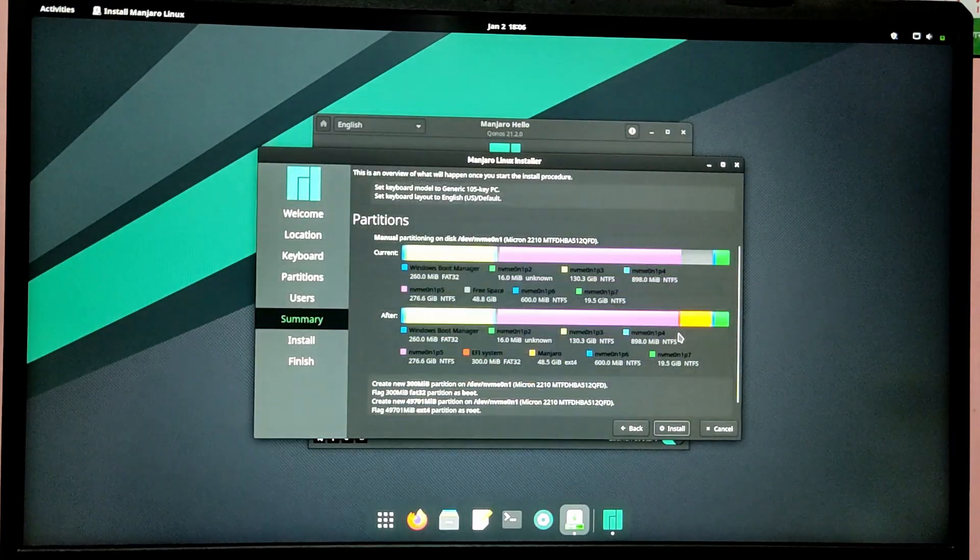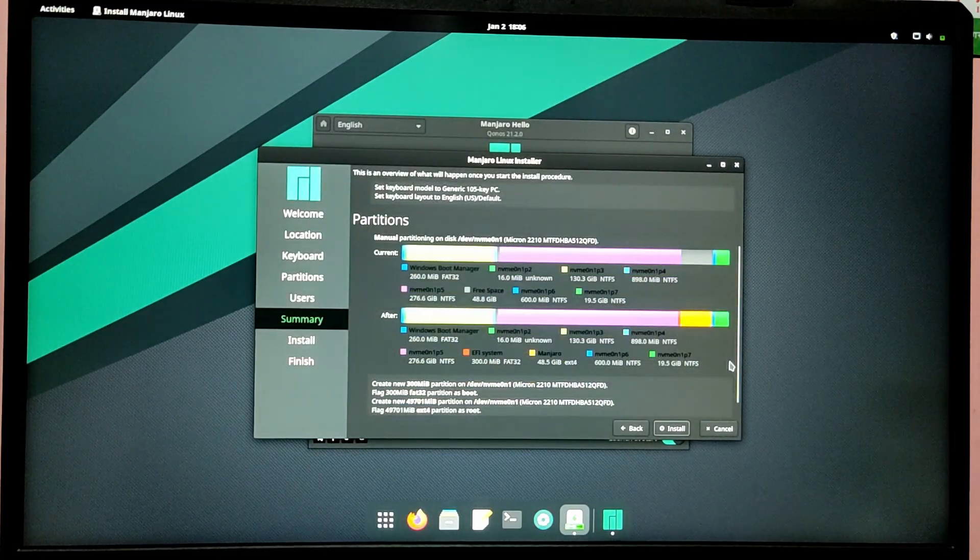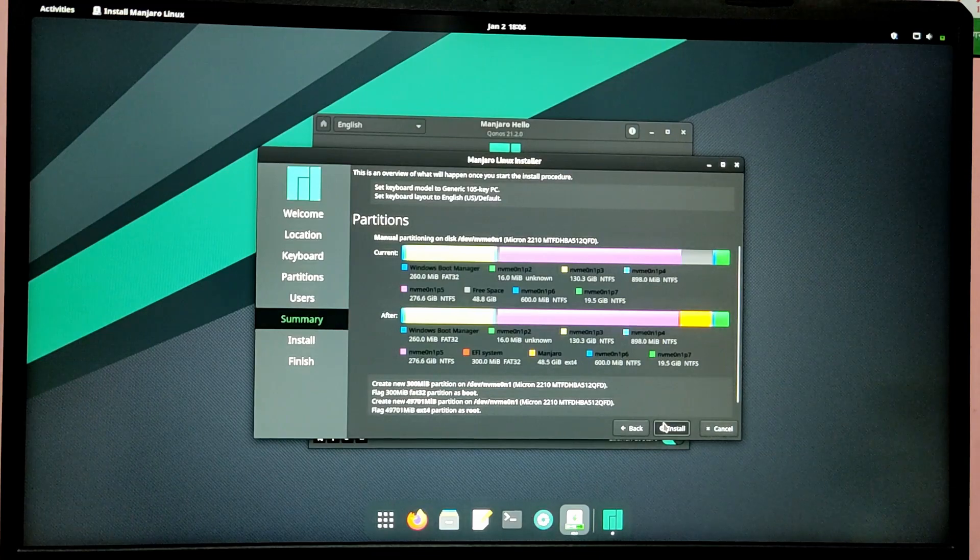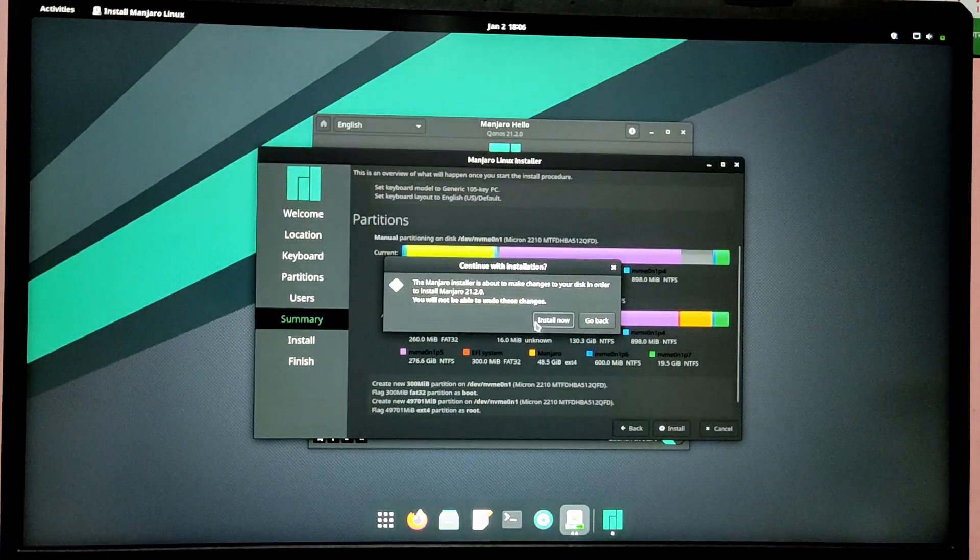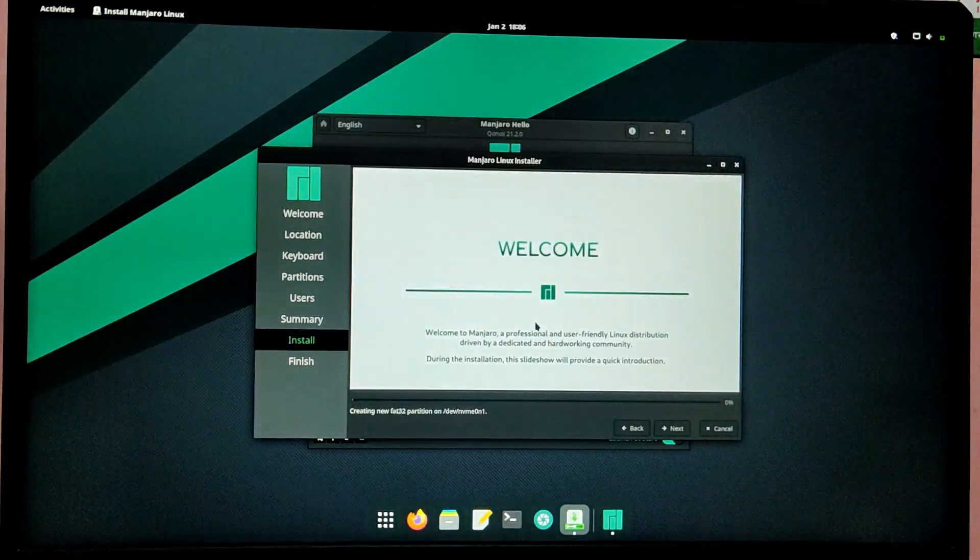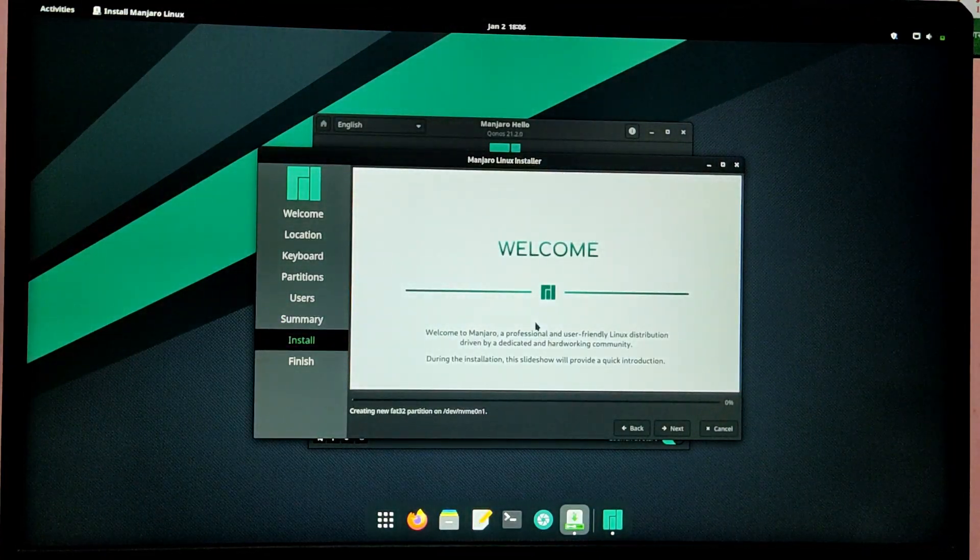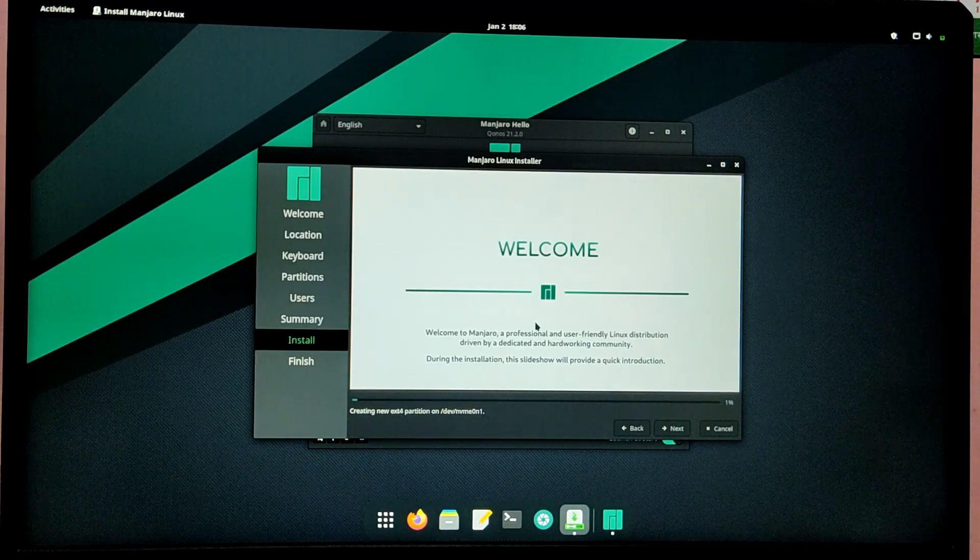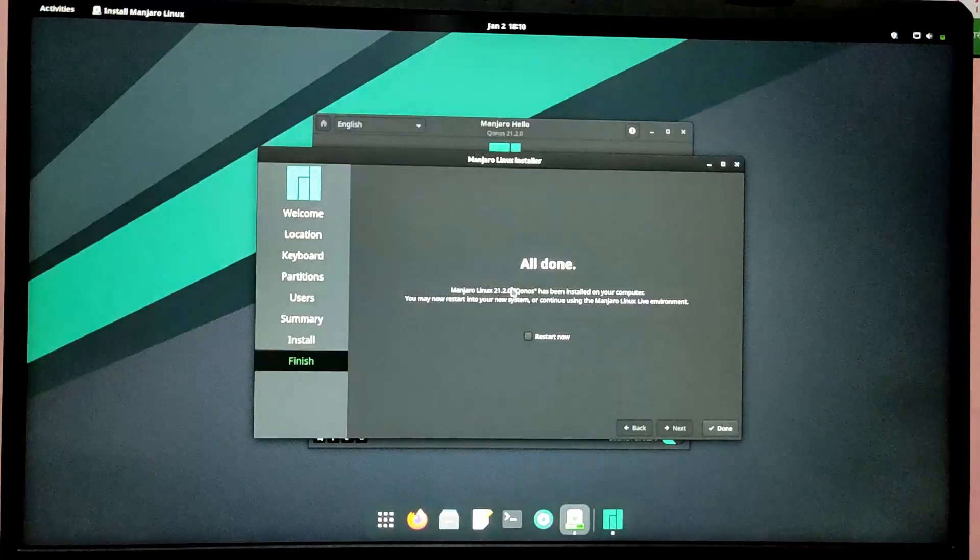Now make sure everything is okay and the partition layout is correct, then click on install. This is going to take some time so I'm going to skip this part.